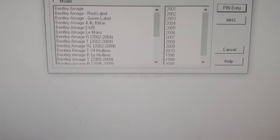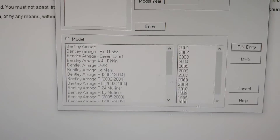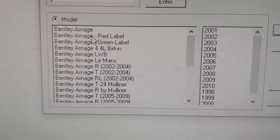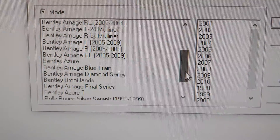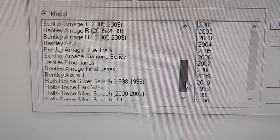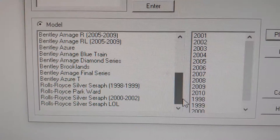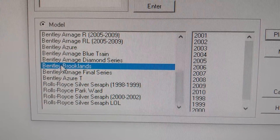Or you can search by model. Click on model and you can see the models listed here. For example, Rolls-Royce — click on Brooklands.